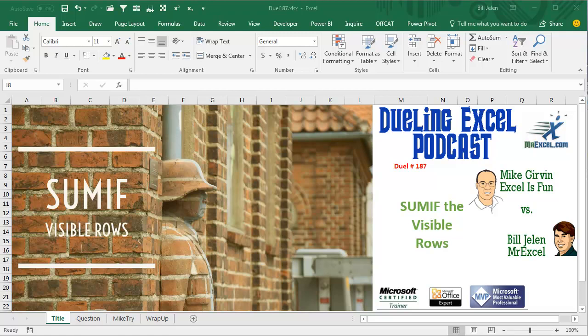Hey, welcome back, it's time for another Dueling Excel podcast. I'm Bill Jelen from MrExcel, I'll be joined by Mike Girvin from ExcelIsFun. This is our episode 187, SUMIF, The Visible Rows.